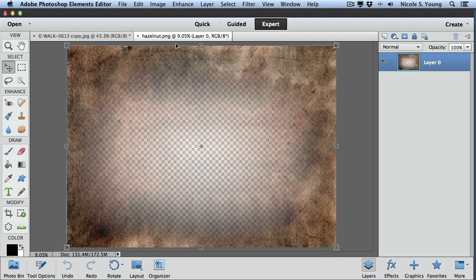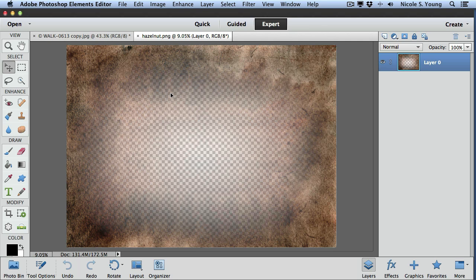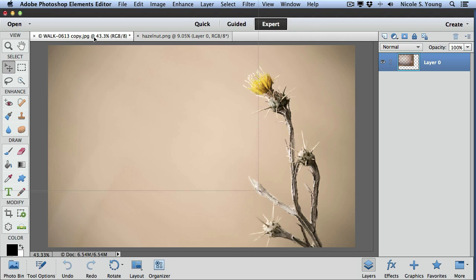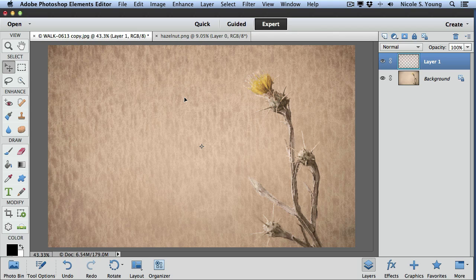I'll open up the texture in a separate tab. I'm going to make sure that I have the move tool active. I'm going to click and drag over to the other tab for the other image and then bring it back over to the image. I'm also going to hold the shift key at the same time and then release and the texture was then dragged over to the other document.